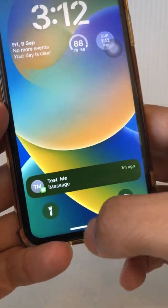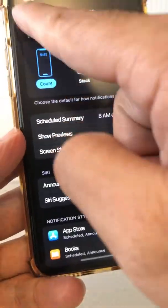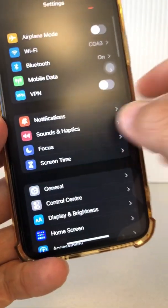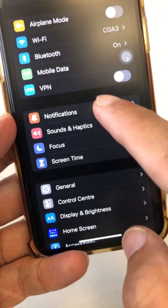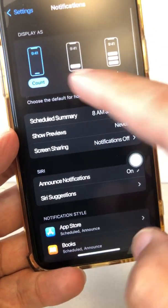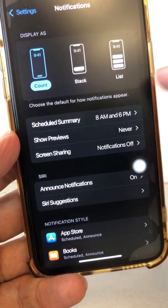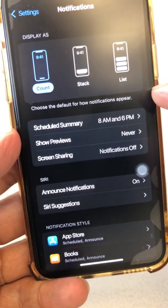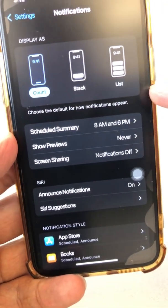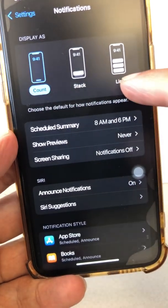Now to customize this, let's go to Settings, and then inside Settings you're going to go inside Notifications. Right on the top, you can see 'Display As' and then choose the default for how notifications appear — Count, Stack, and List.